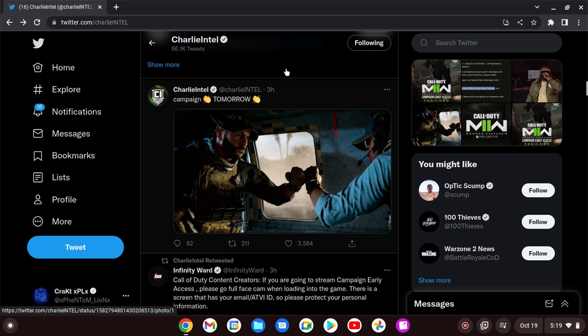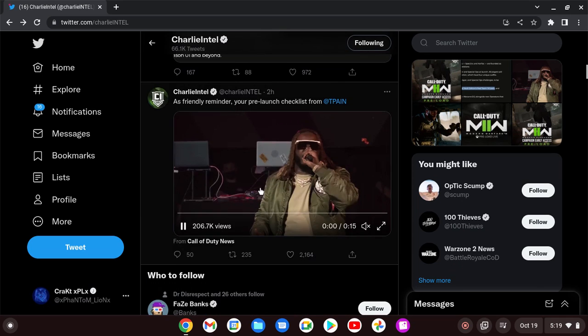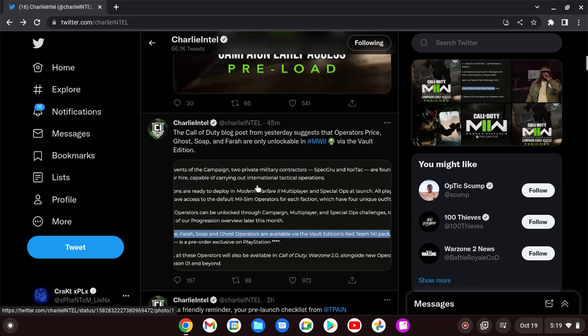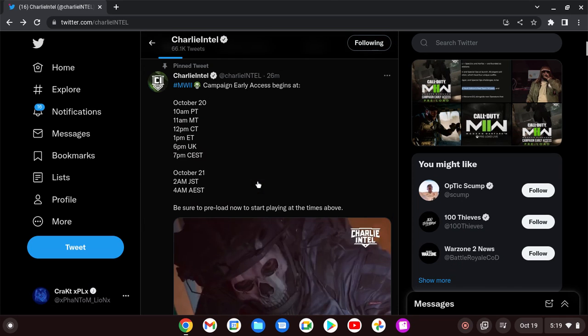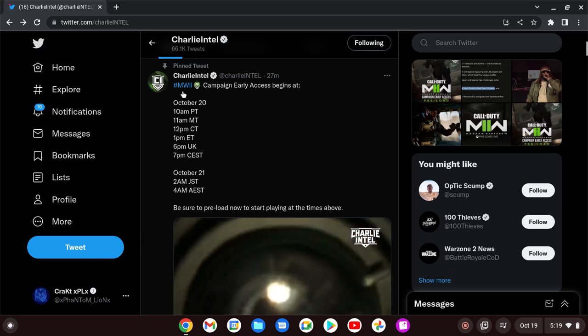And that basically covers it. We have the Campaign. It's actually going live tomorrow instead of on the 21st, so let's go ahead and find the dates here.